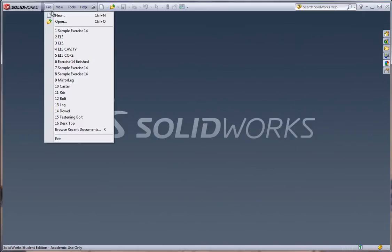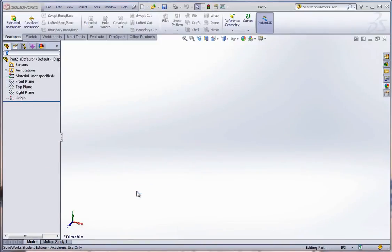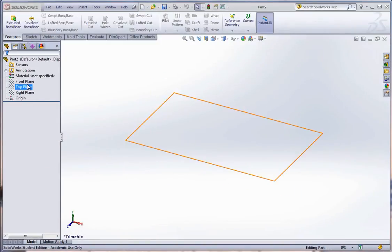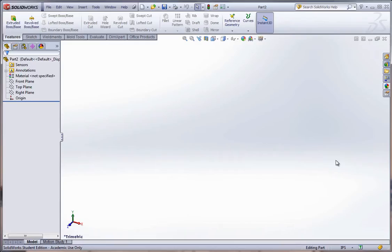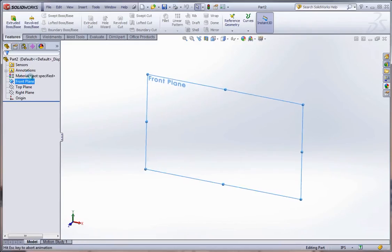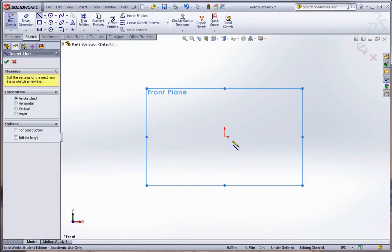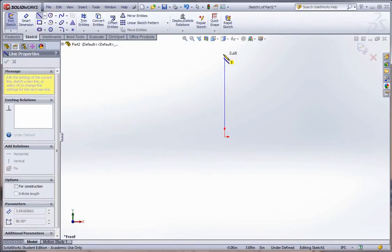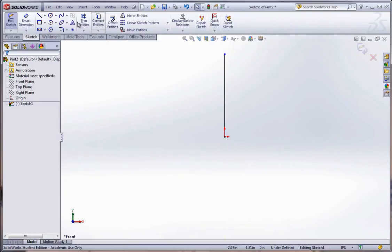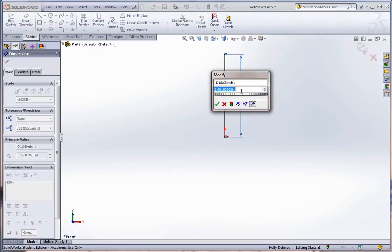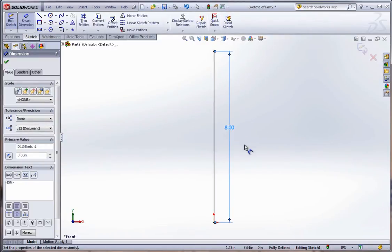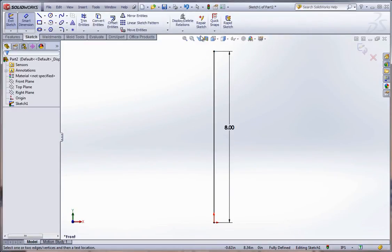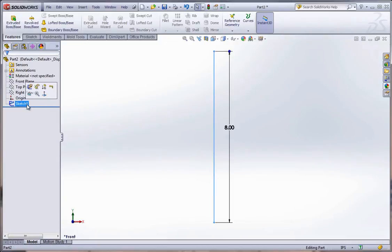We're going to start with a new part file. And we're going to go ahead and start on the front plane and draw a vertical line. One of the main ingredients that's required for a sweep is the path. And that's what we're drawing here. And this is going to be 8 inches long. And then hit rebuild. Now we're going to name this just so we don't get them confused, the path.